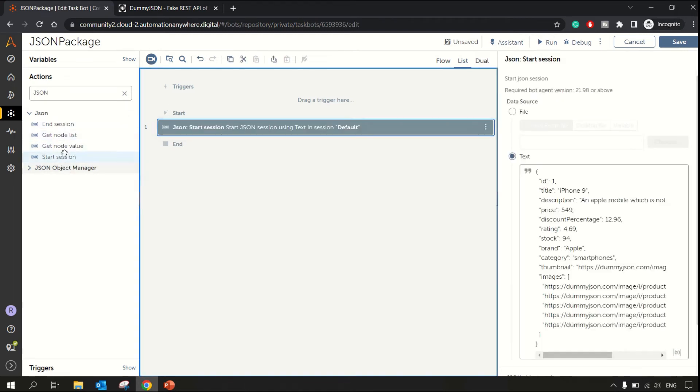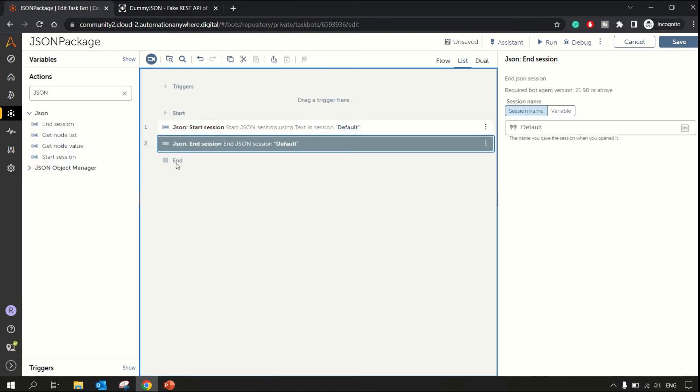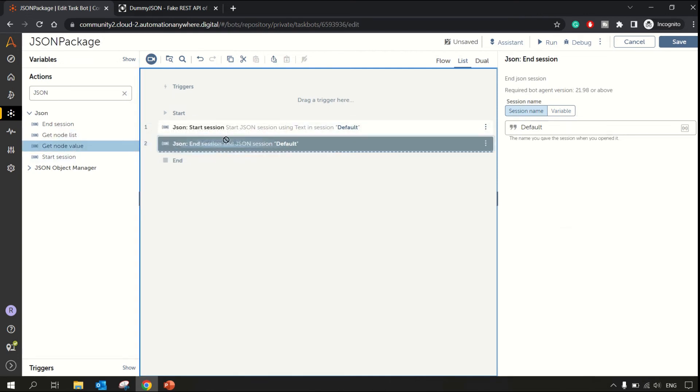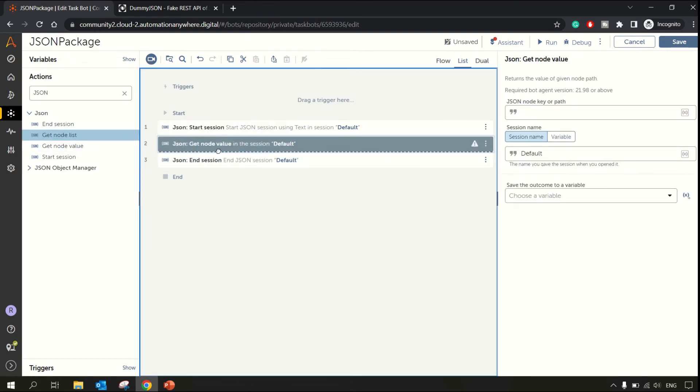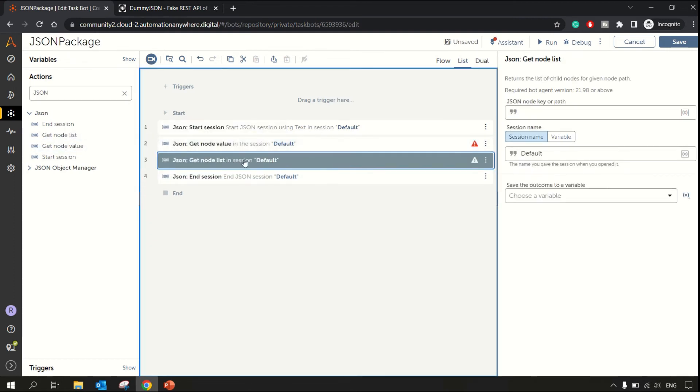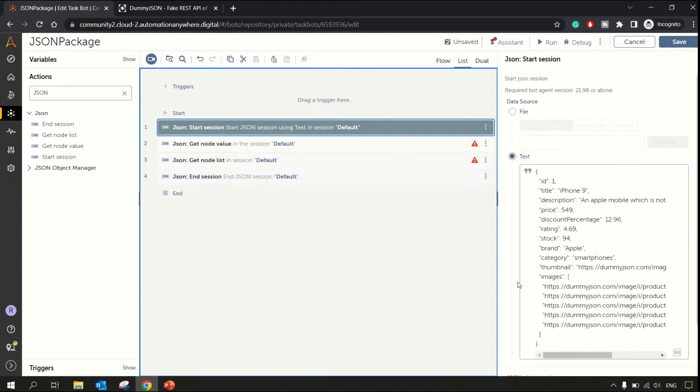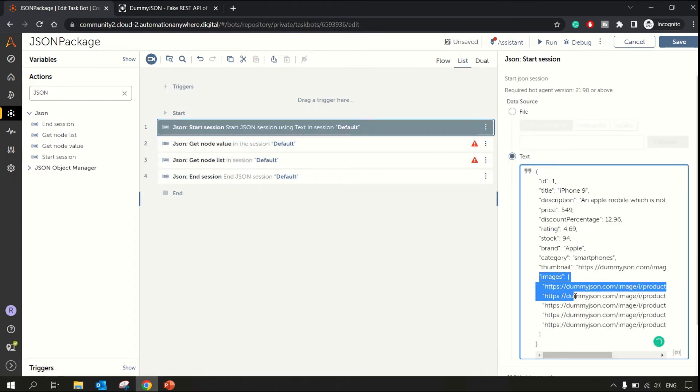Now let me end the session as well. And in between, let me drag the get node value and get node list.